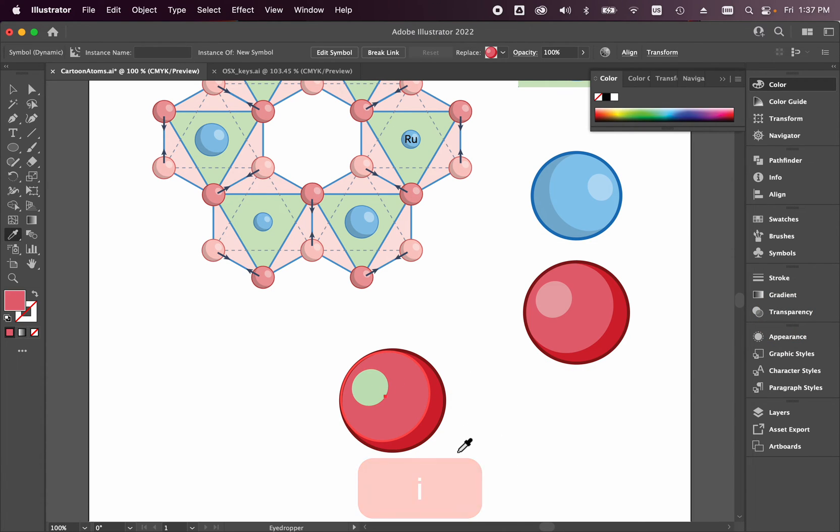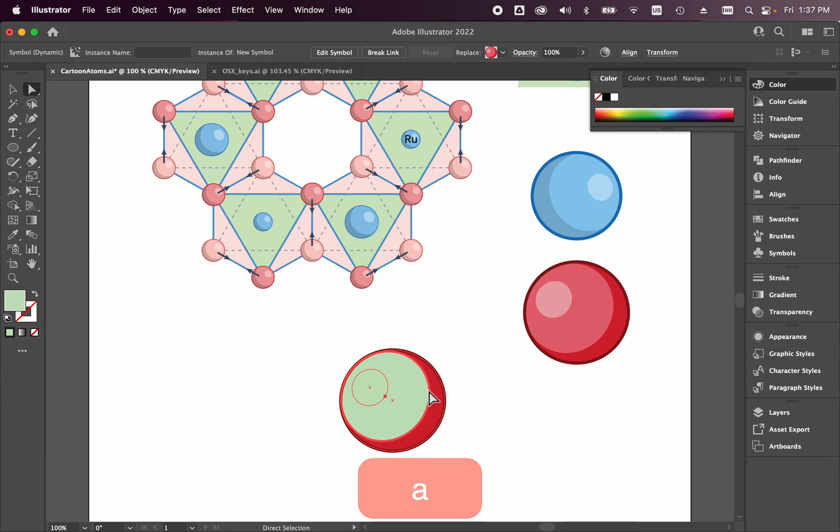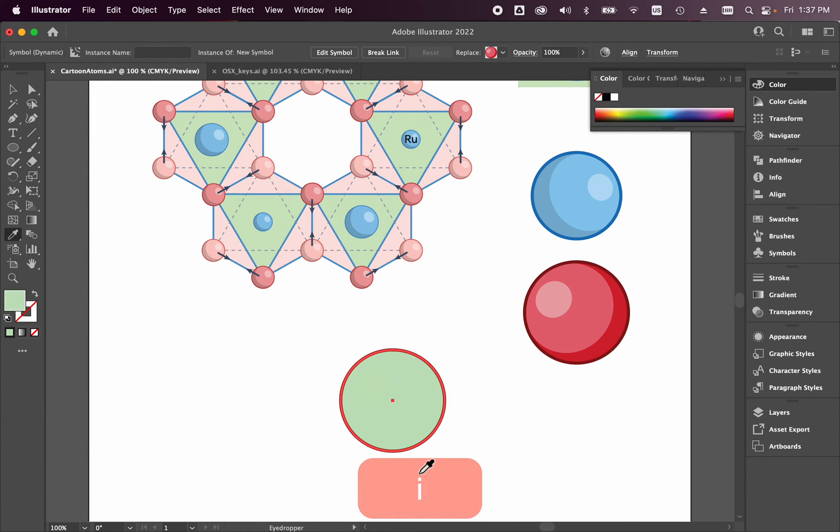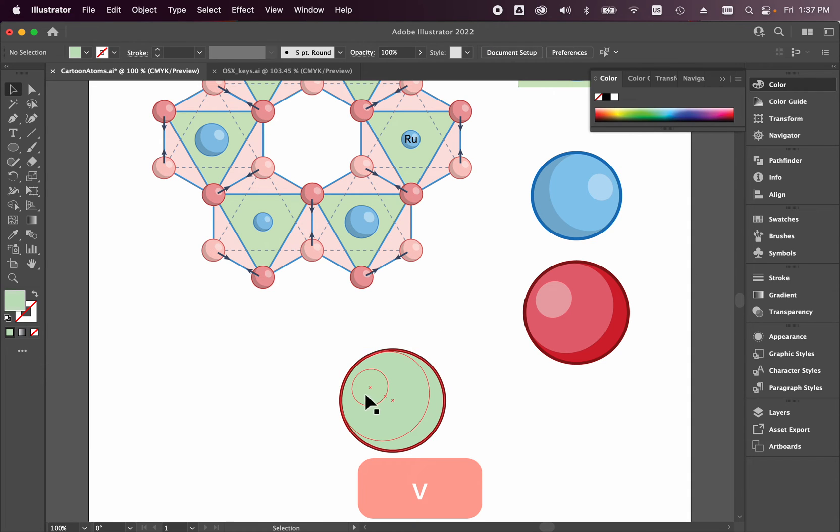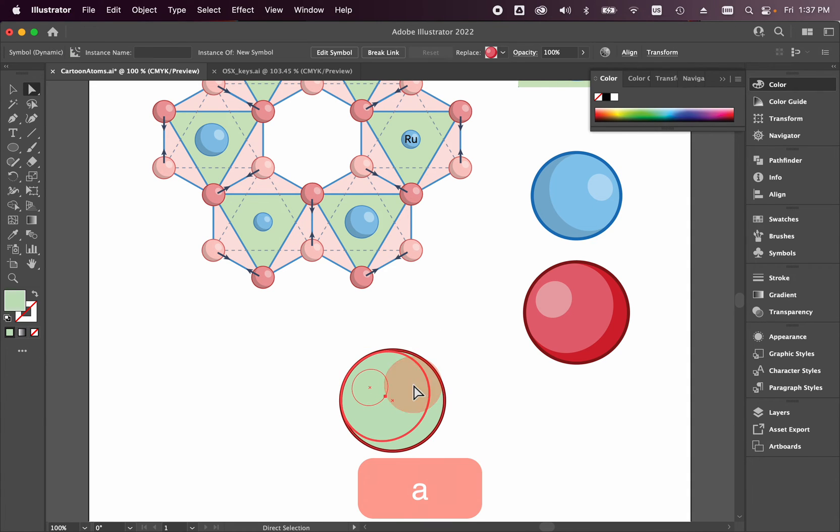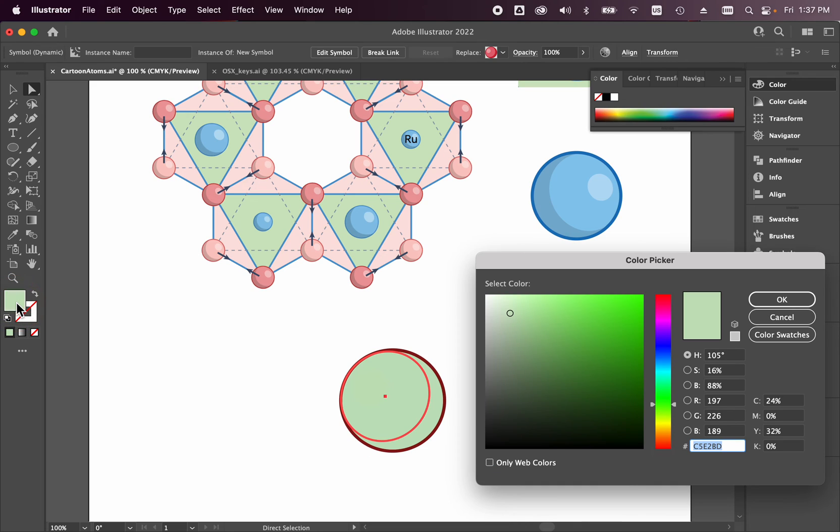And let's make these all, so I'll show you one quick way to do this. Let's just make these all the same color. So if I use the eyedropper tool, if I click eye, I can make each one of these pieces all have the same lime green.